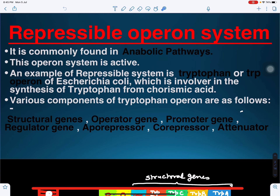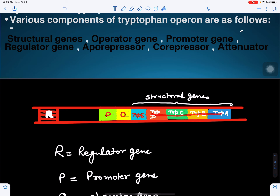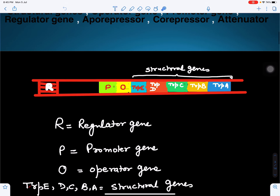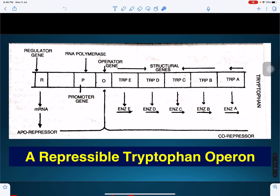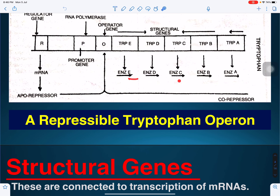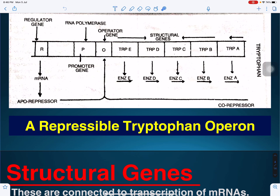This operon system is made up of structural genes. In addition to structural genes, there is a promoter, operator, and regulator gene. It also has an aporepressor, corepressor, and attenuator. R is for regulatory gene, P is for promoter gene, O is for operator gene, and tripE, D, C, B, A are the structural genes. These structural genes undergo transcription to form RNAs, which then help in formation of proteins.